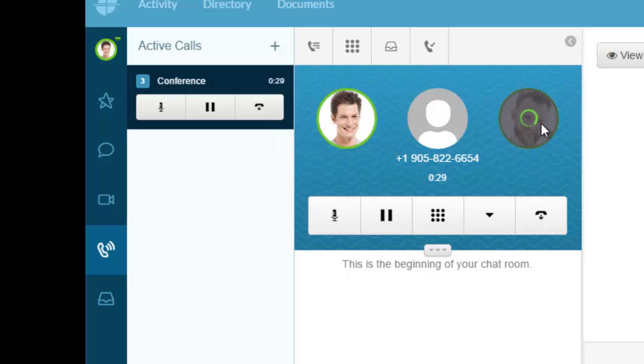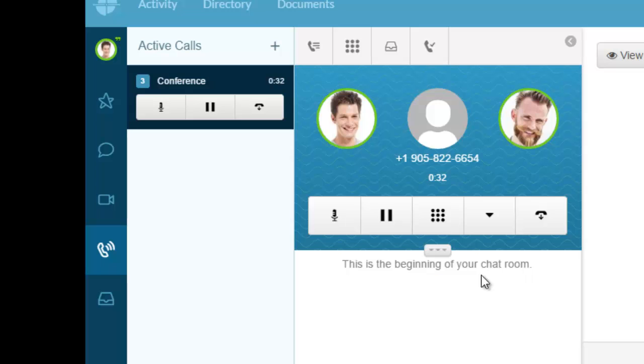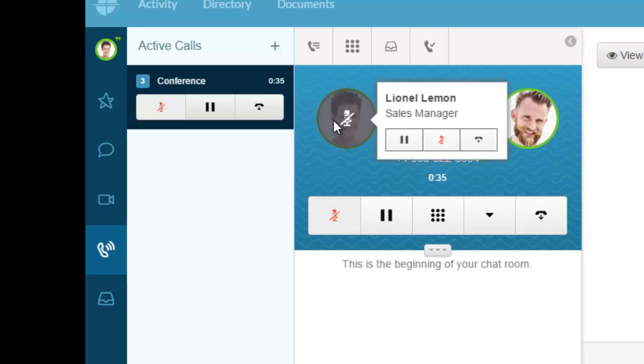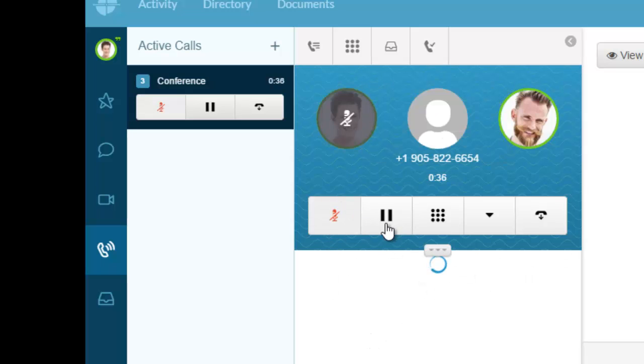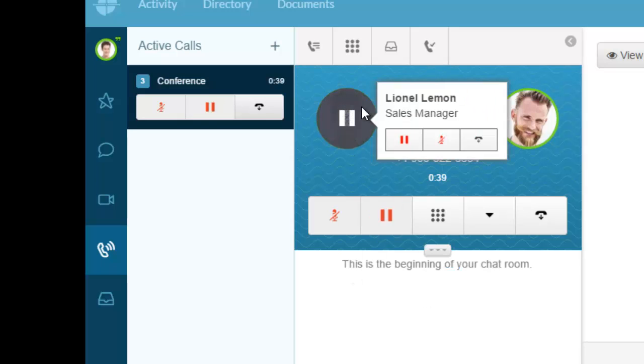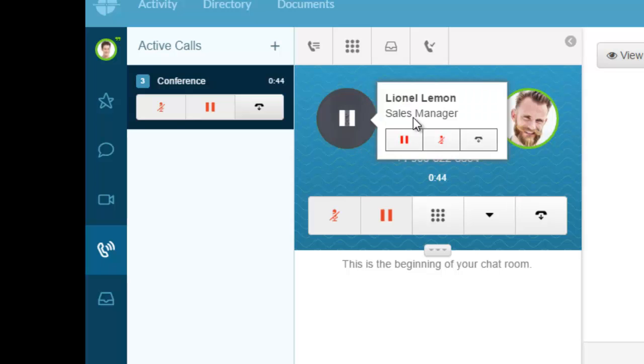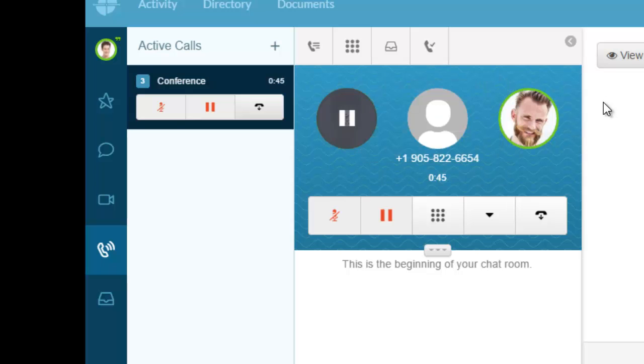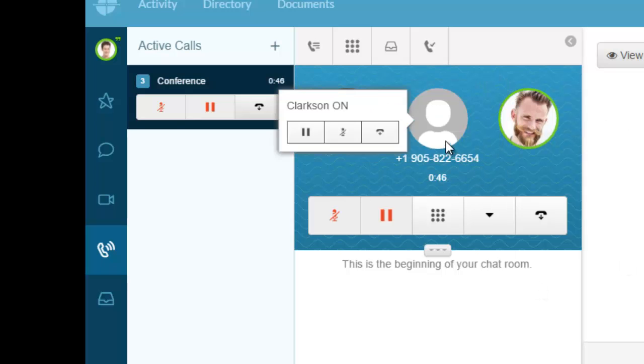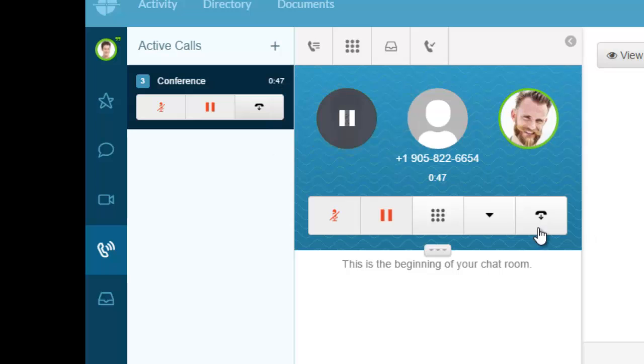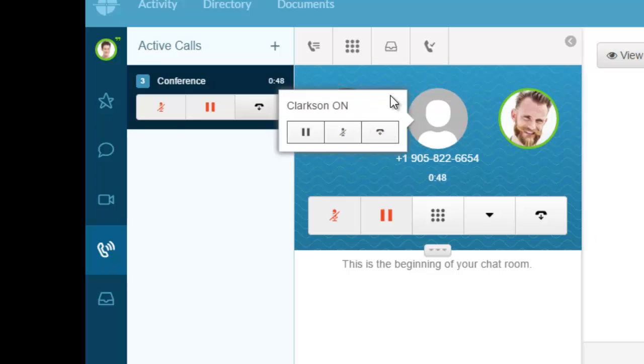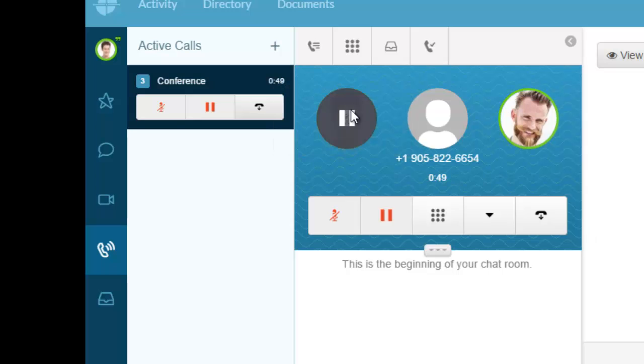Now we have Lionel on a phone call, and I've conferenced in Rusty plus an external number, which is the office number. I can take it off hold, and I also have the ability to manage each participant.